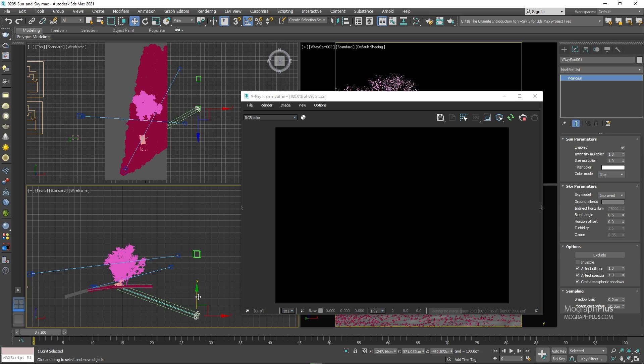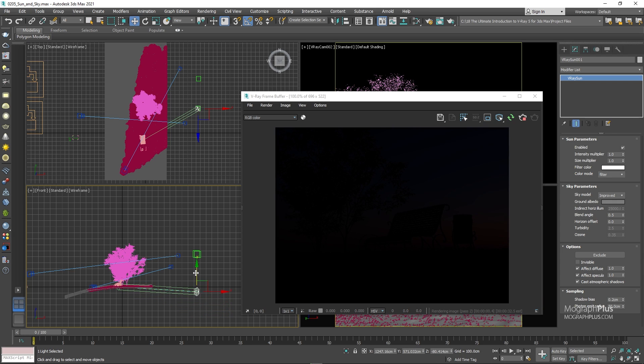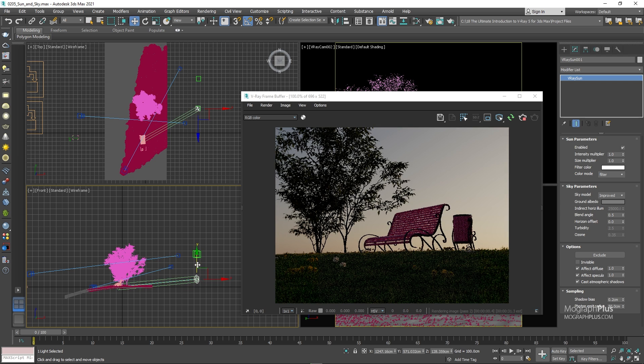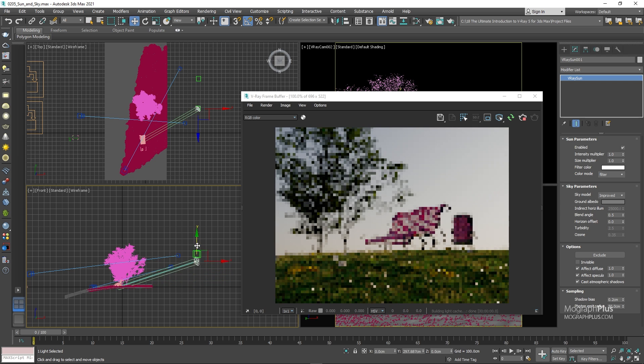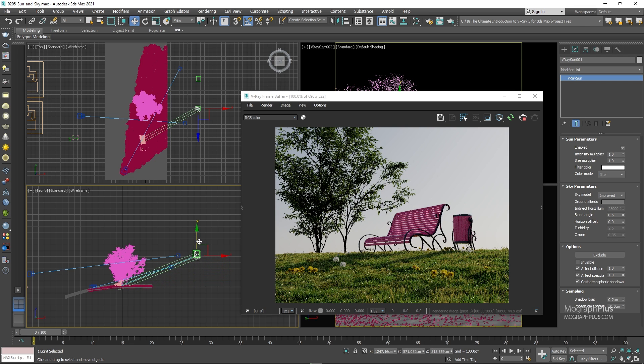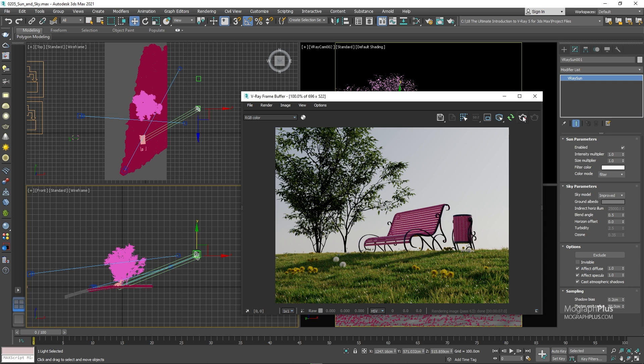Okay. Now let's start moving the sun above the horizon line. Now you can see we start to get some nice sunshine. Now let me quickly go to the second camera where we can clearly see the horizon line and make sure the IPR is running.